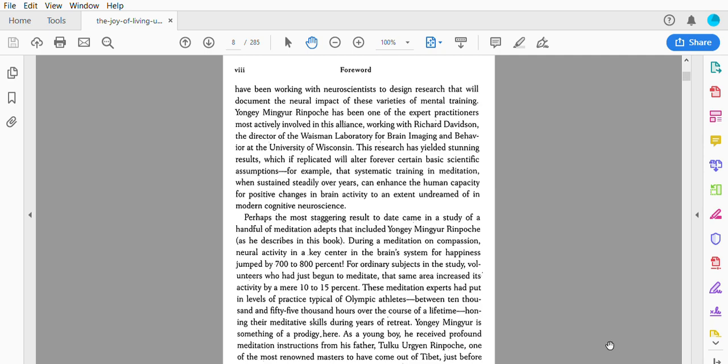Perhaps the most staggering result to date came in a study of a handful of meditation adepts that included Yongey Mingyur Rinpoche. As he describes in this book, during a meditation on compassion, neural activity in a key center in the brain systems for happiness jumped by 700 to 800 percent. For ordinary subjects in this study—volunteers who had just begun to meditate—that same area increased its activity by a mere 10 to 15 percent. These meditation experts had put in a level of practice typical of Olympic athletes.